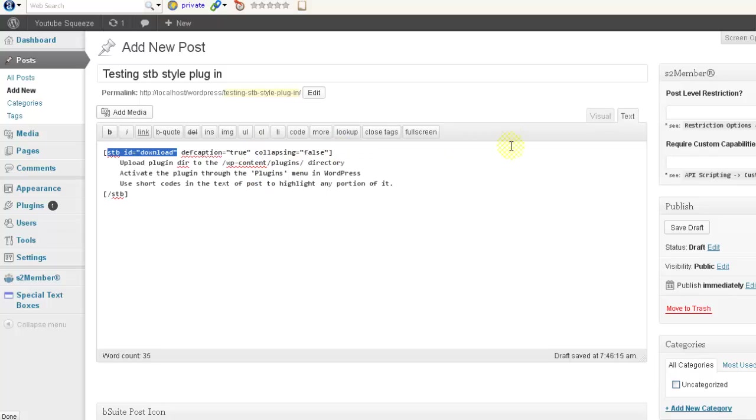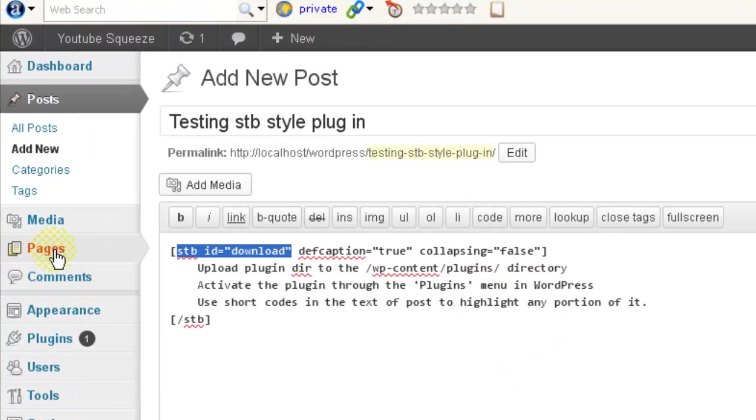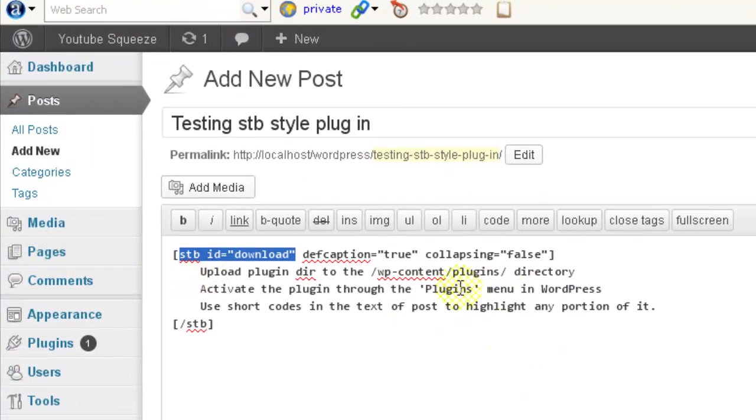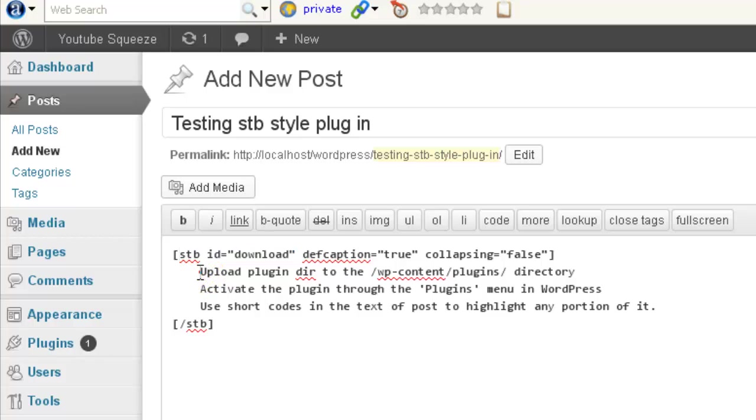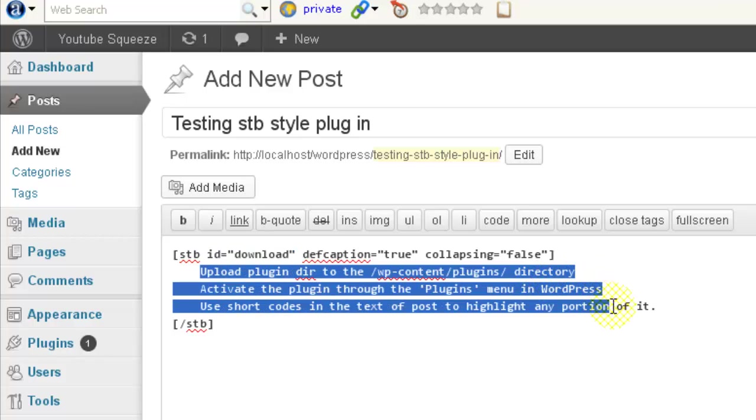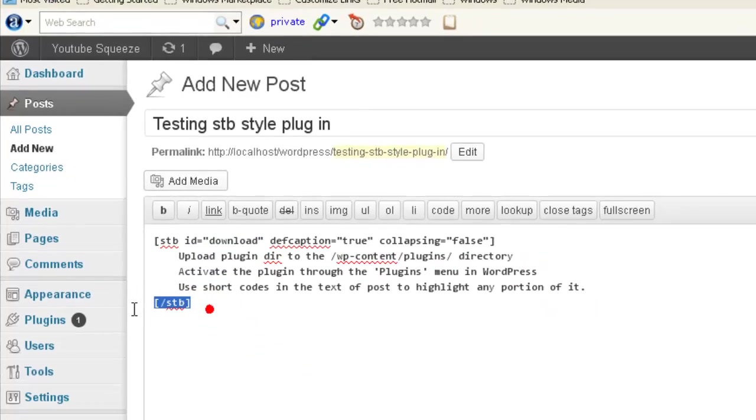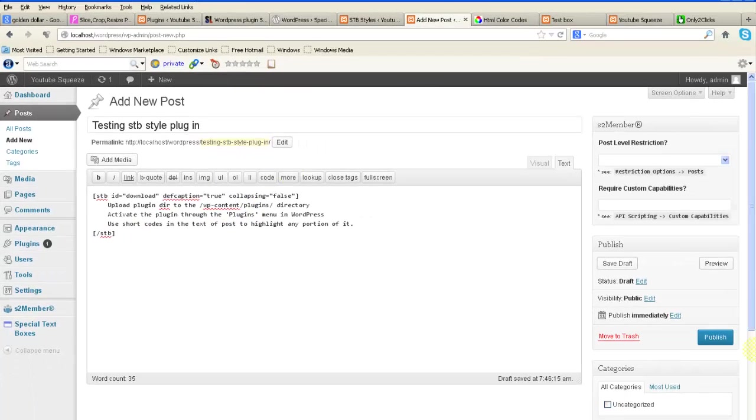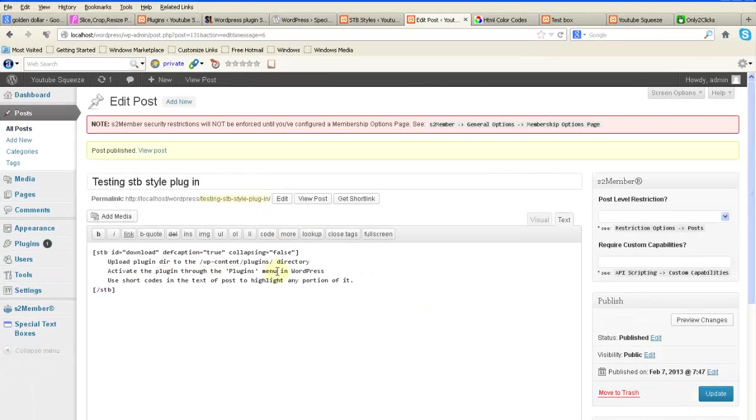Collapse false. If you make it true then JavaScript will be activated for this. Here the text, whatever the text you would like to put here you can put it here, and this is the closing tab. Now we will publish this and see how it will look like.